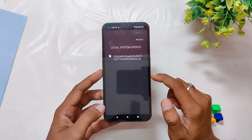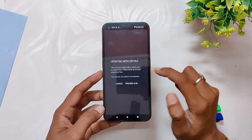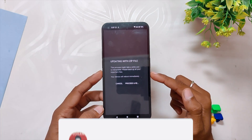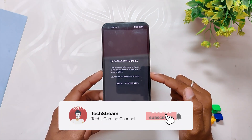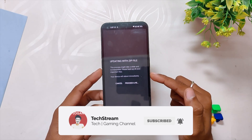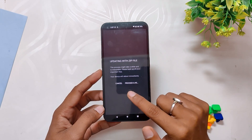Again, your data is not going to be wiped, and your device should be charged more than 50 percent. The complete installation process is going to take around 15 minutes or so.